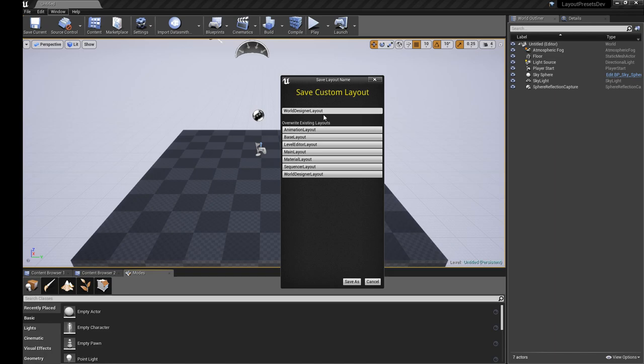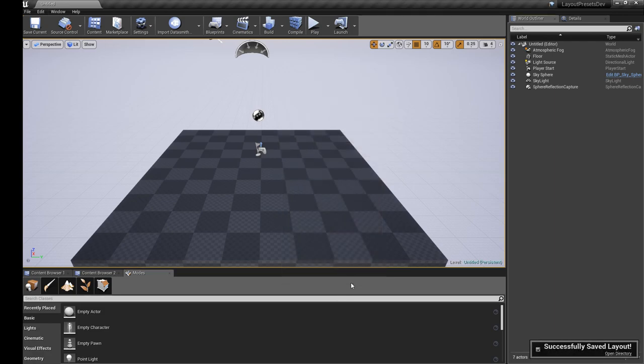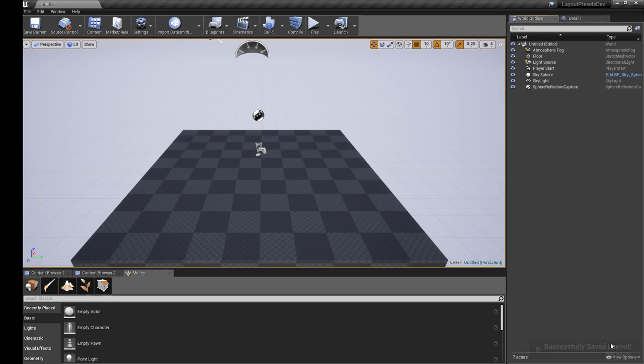There is no confirmation for that currently, but there might be in the future. We'll just Save As, successfully saved layout. We've updated that existing layout with the new changes.